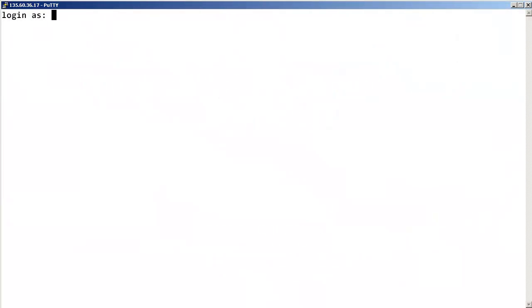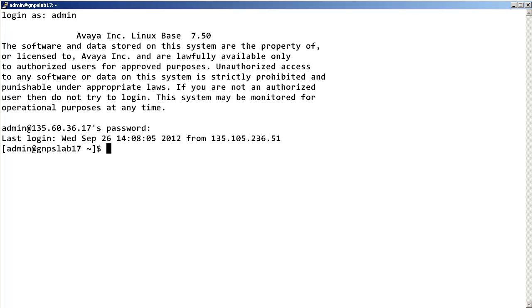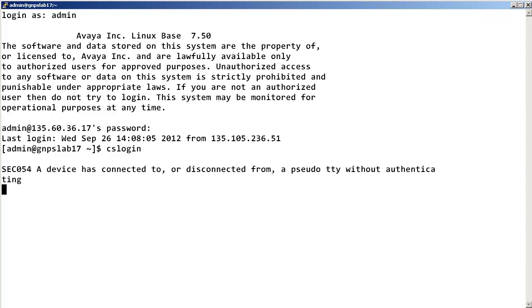When troubleshooting IP phone issues, you will typically be required to check the status of the phone within the call server. Log into the call server with admin permissions.